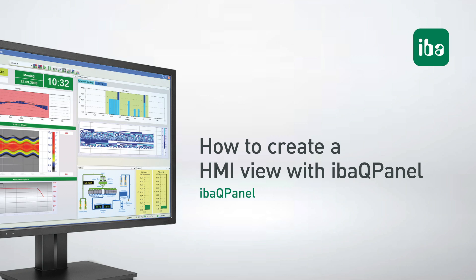In this video, I'd like to explain a few possibilities of eBAR QPanel. eBAR QPanel allows displaying process and quality data.